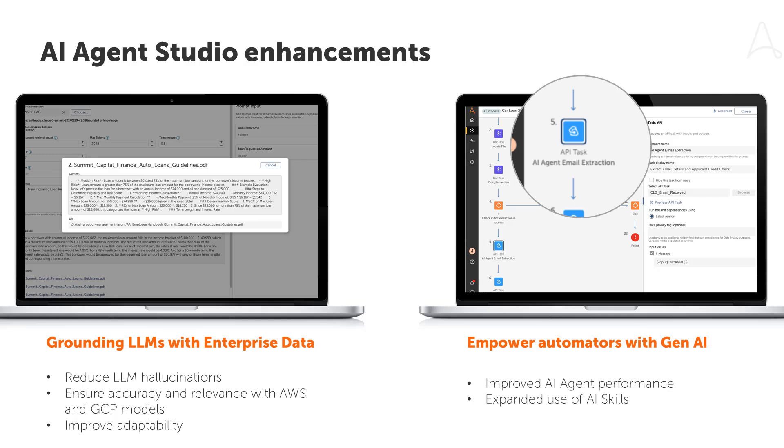In this latest release of AI Agent Studio, we've brought brand new capabilities and enhancements that enable customers to gain more accuracy in the responses from generative AI models via our new integration into Retrieval Augmented Generation services from hyperscalers such as Amazon Bedrock and Google Vertex AI, while also making AI agents even faster by enabling the use of AI skills within our latest Automation-as-a-Service capability, API tasks. We encourage you to take advantage of these enhancements and others in our latest Automation 360 release.